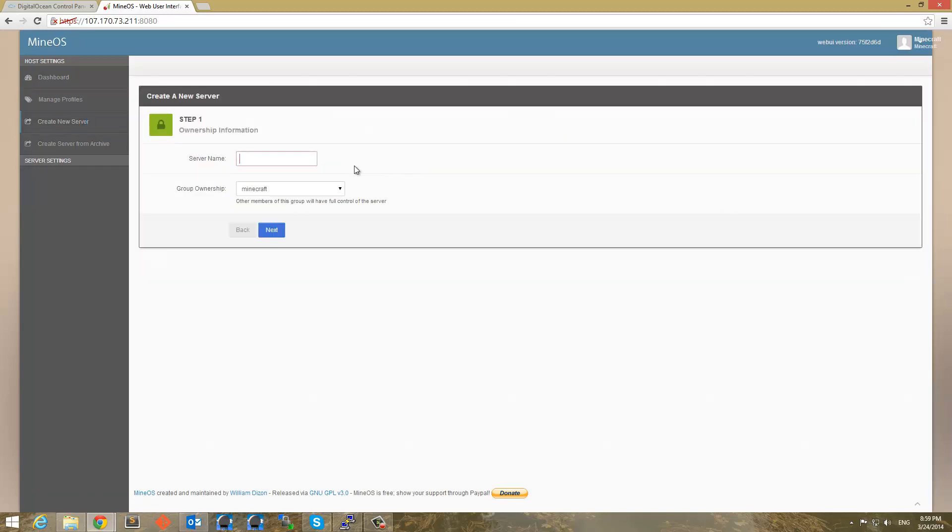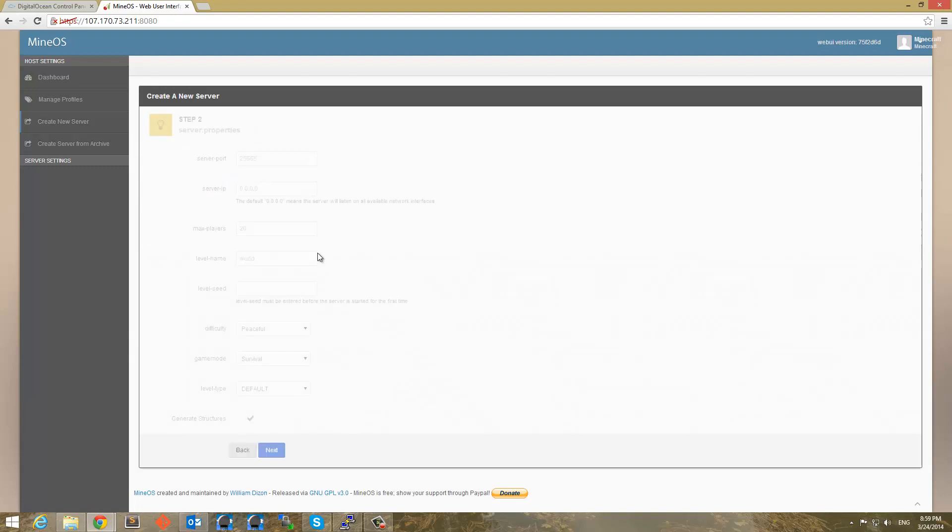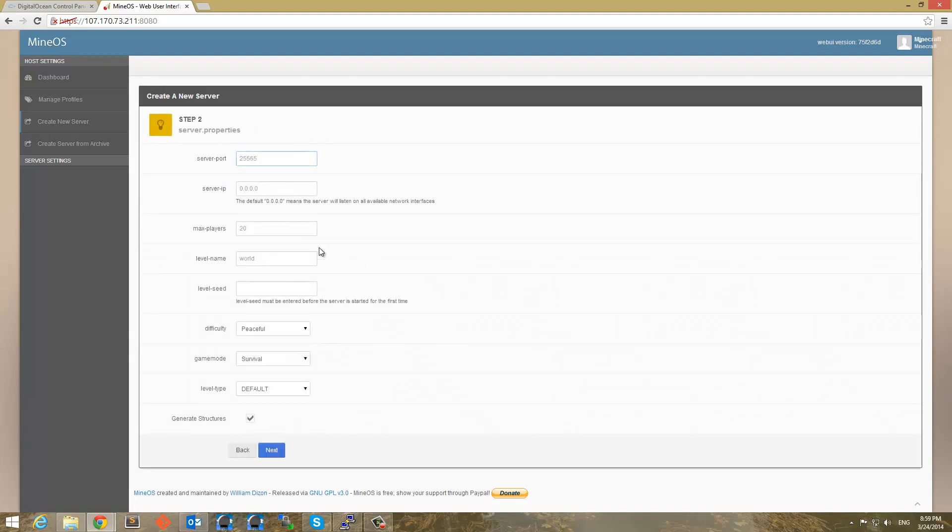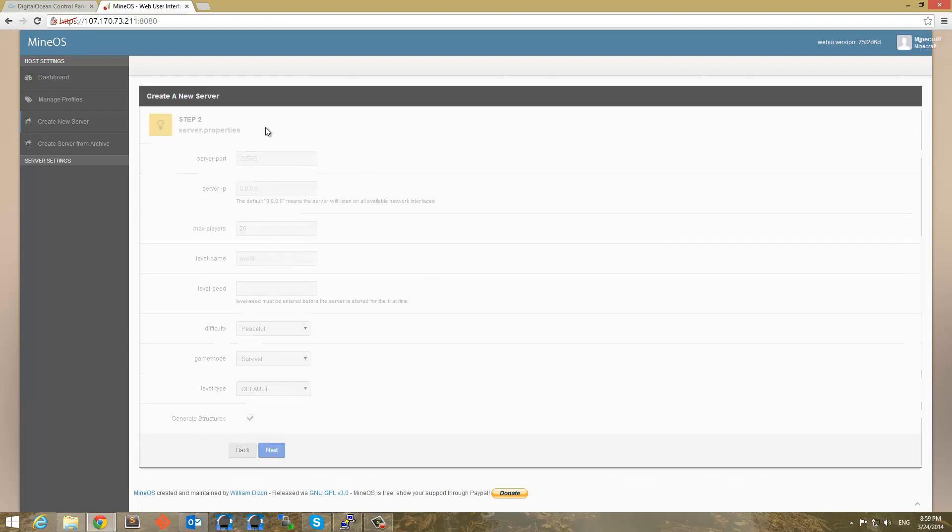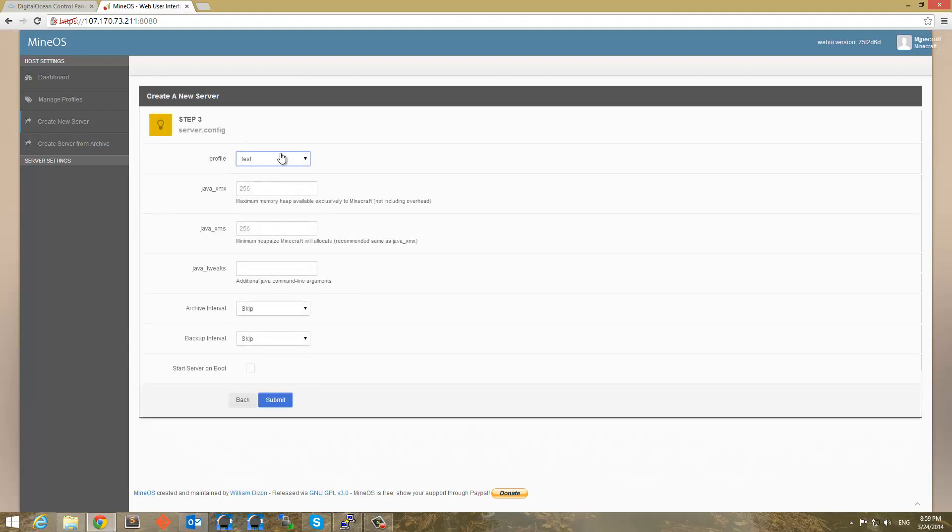So now I can go ahead and create a server now. And I'm going to put the server name as Minecraft or my server. Server ownership will be Minecraft. And that's for anybody else that has a server on here. You can have people share your server kind of. And I'm just going to use default stuff here. And profile will be test because that's the only profile we have set up. And it looks like good.